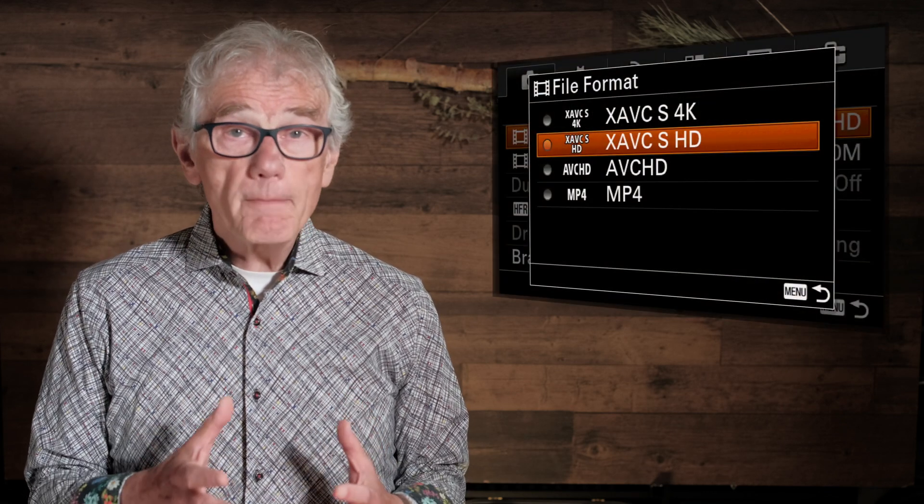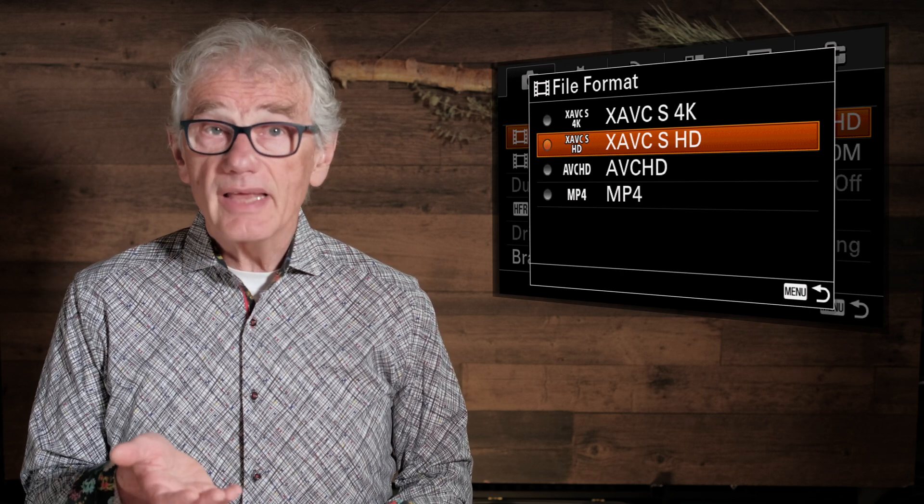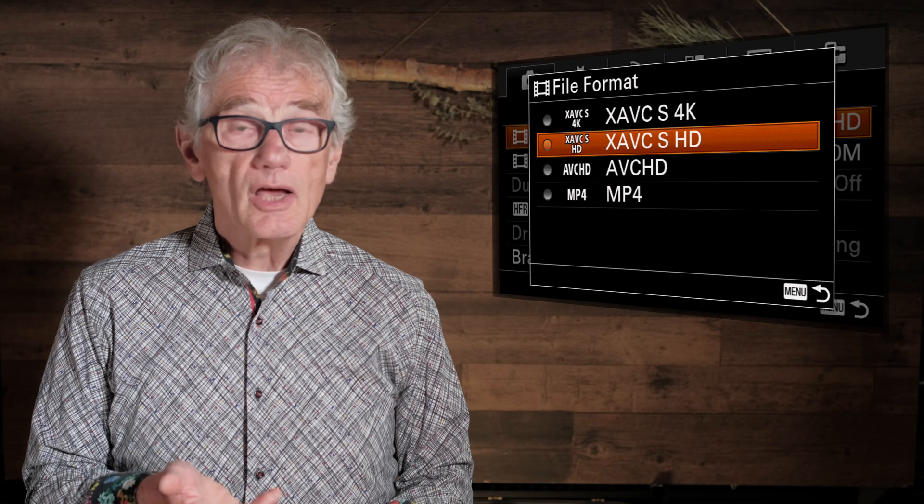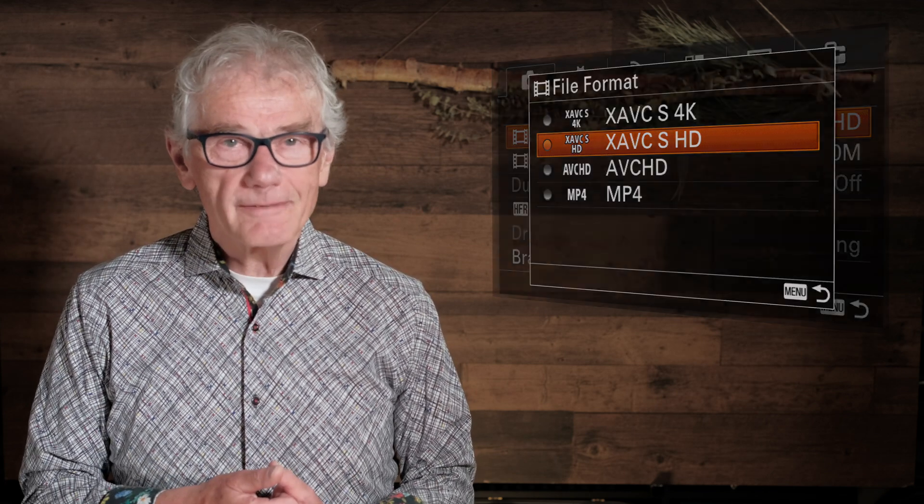Some cameras offer options for the recording format or codec — don't worry if yours doesn't. That selection defines the file type and controls the compression applied to the image as the video is being recorded. Recording uncompressed video is beyond the capability of consumer cameras. Some Sony cameras offer XAVCS and AVCHD — the newer XAVCS will offer more capabilities and better quality. When selecting a file setting, don't let the extension — M4V, MOV, or MP4 — distract you. They are different, but not in any way that's important to you. To any video player on your computer, phone, or TV set, they are essentially identical.